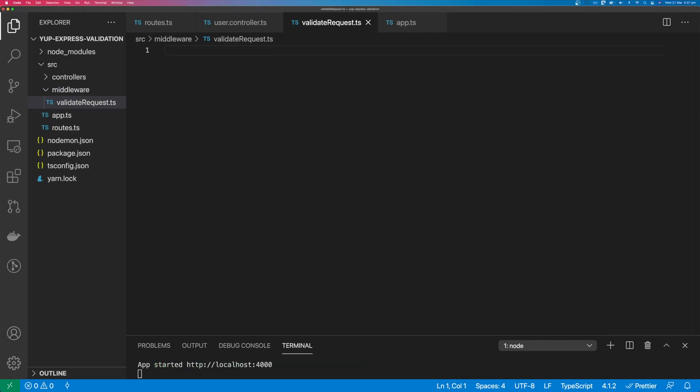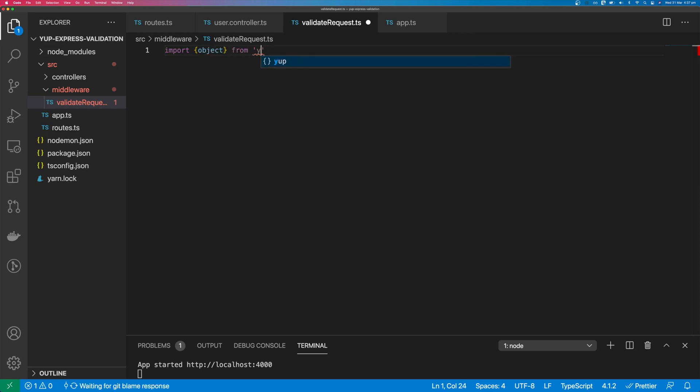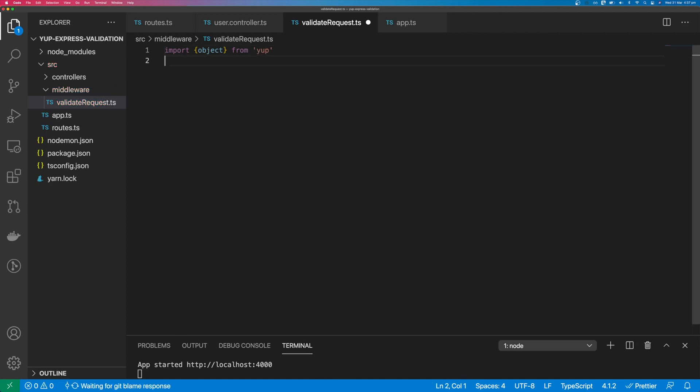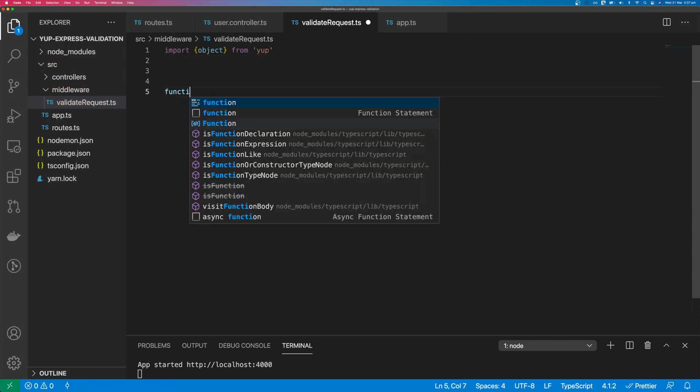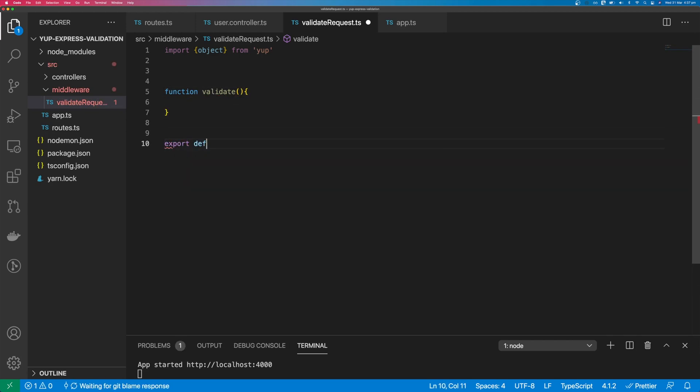We'll import object from YUP and we'll create a function called validate and export that function as default.